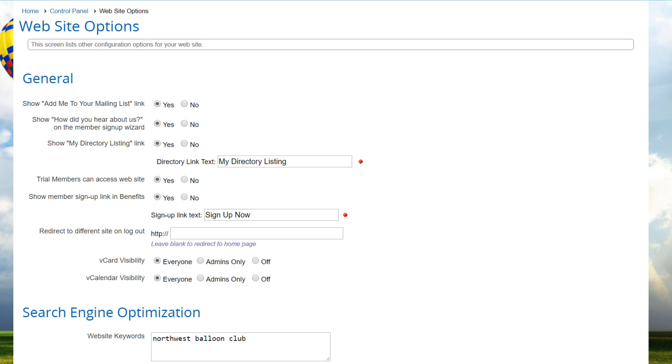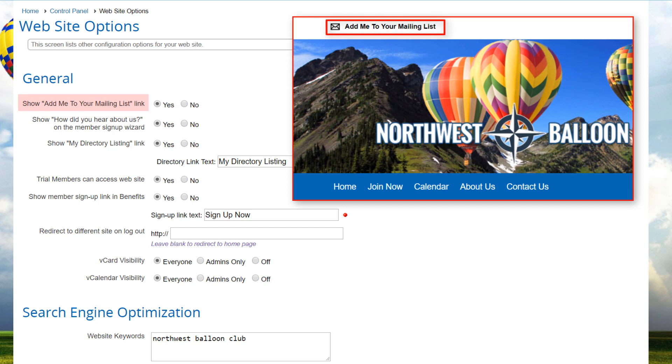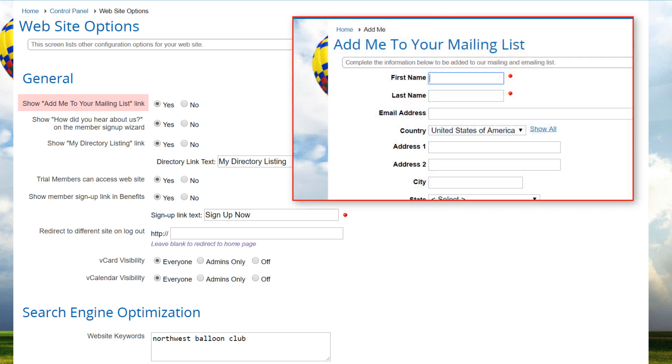Let's look at the settings available on this screen. By default, Club Express places a link on the public side of the website, which allows visitors who are not logged in as members,